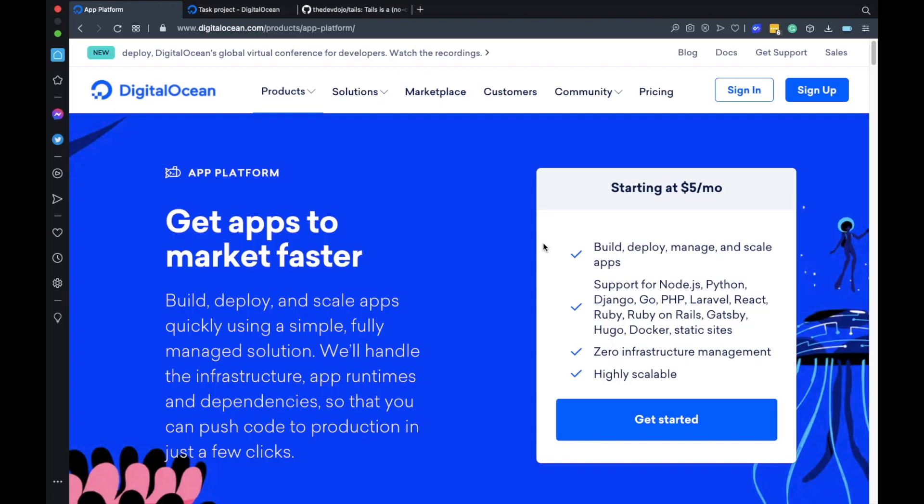Hello everybody! Today I will show you how to deploy your static websites for free on the new DigitalOcean App Platform.